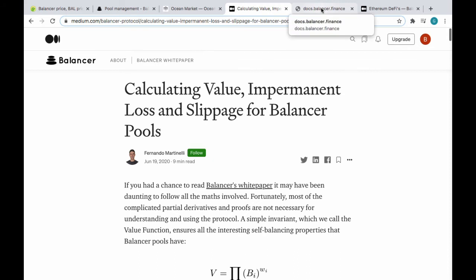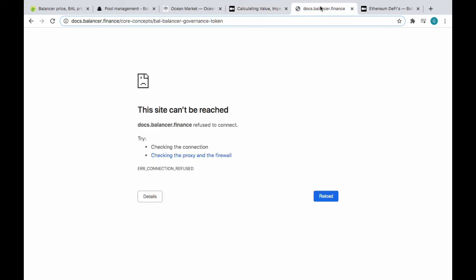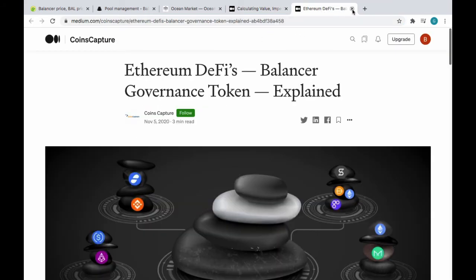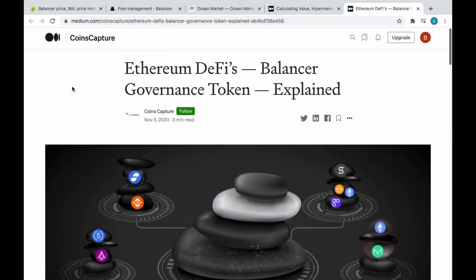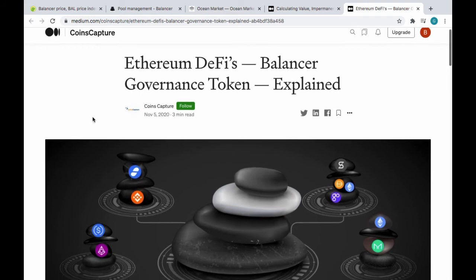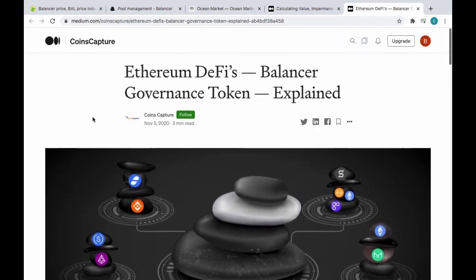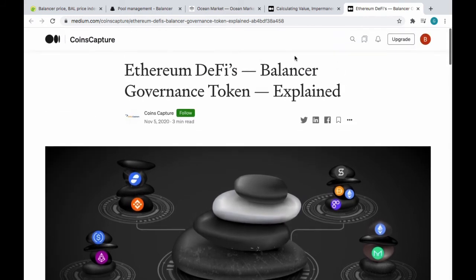But then with Balancer, each time a transaction is made, it kind of auto-balances itself to shield itself from impermanent loss. That's essentially how I understand it. Maybe I'm wrong here. And Balancer had a fart. And here's another Medium article, but not from Balancer, from Coins Capture, discussing the Balancer governance token.